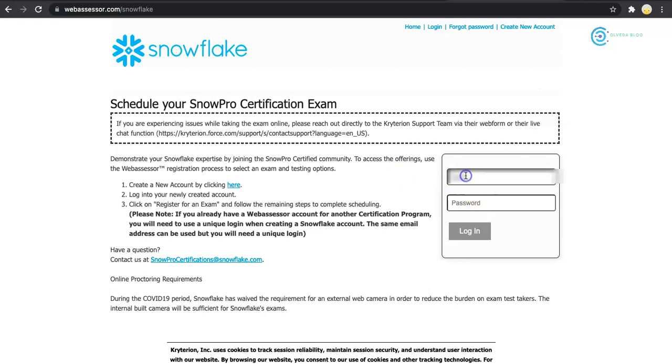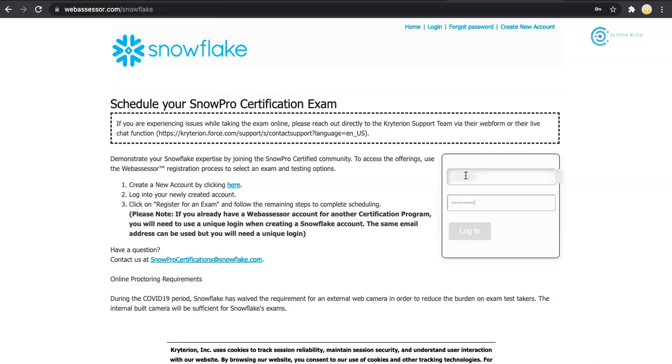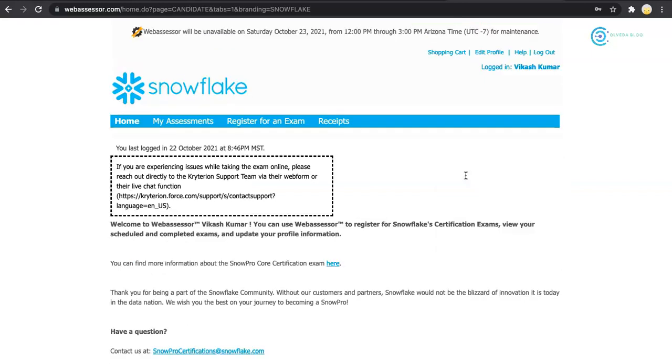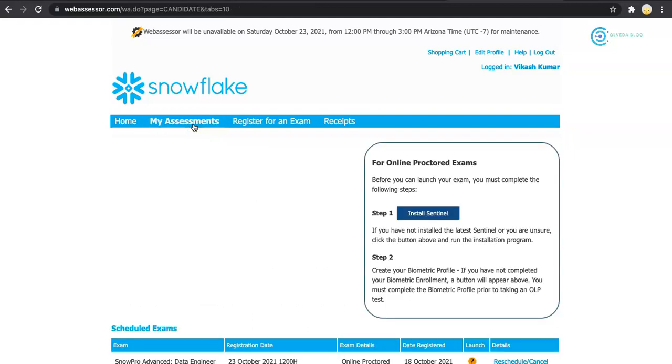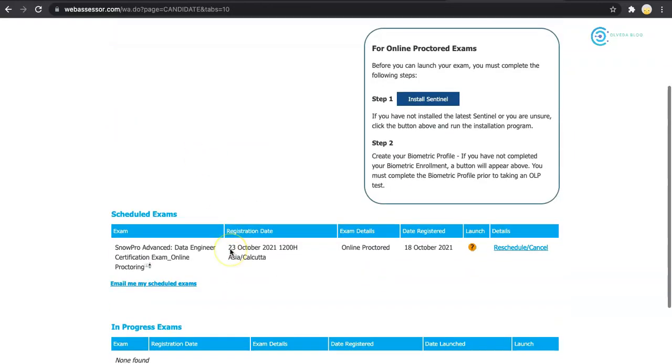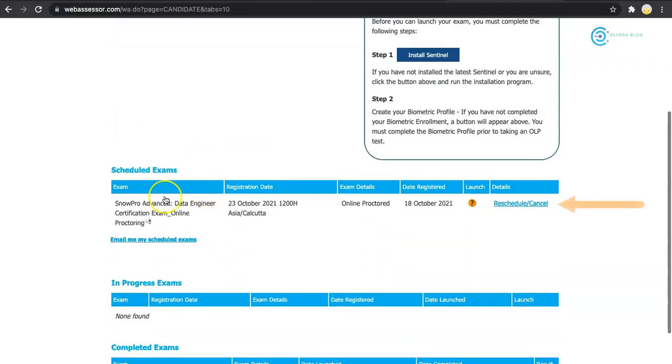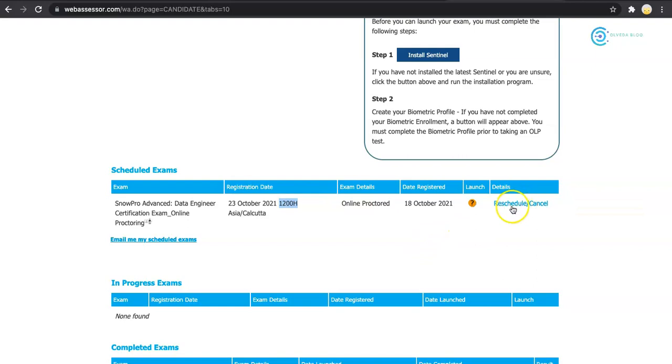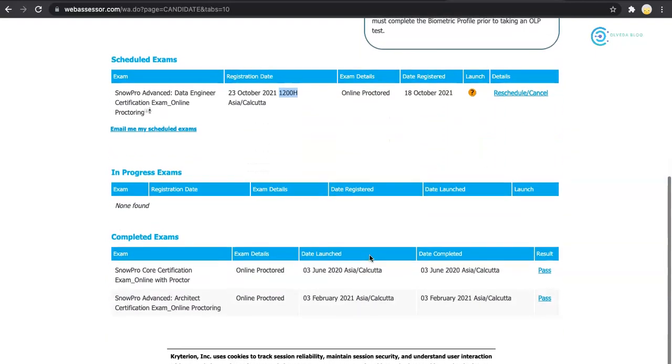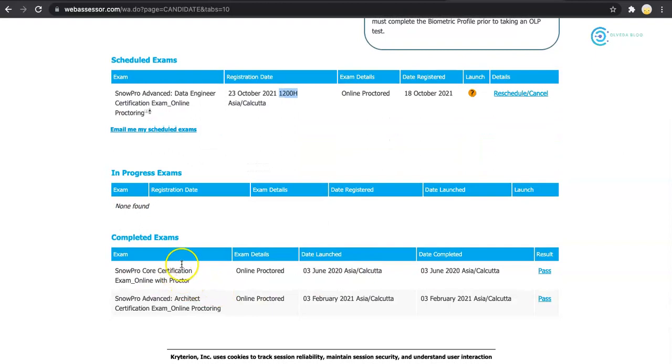I will log in here with my user ID and password. When I go to my assessments, you can see that I have a scheduled exam at 12 p.m. this noon, and I have an option to reschedule or cancel, along with some of my past completed exams.